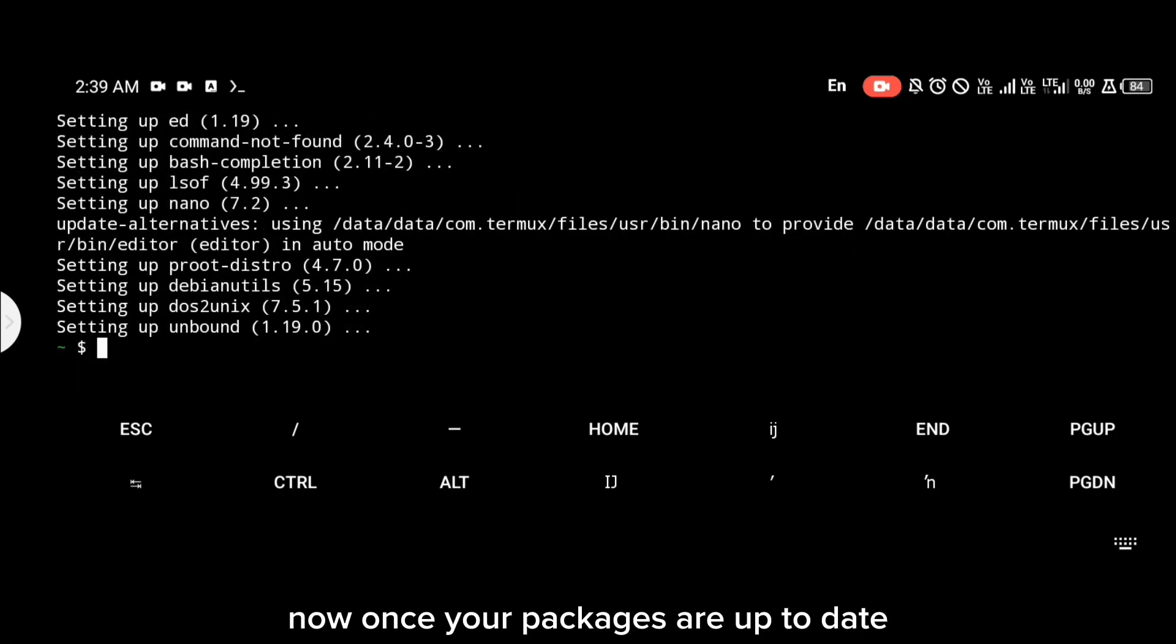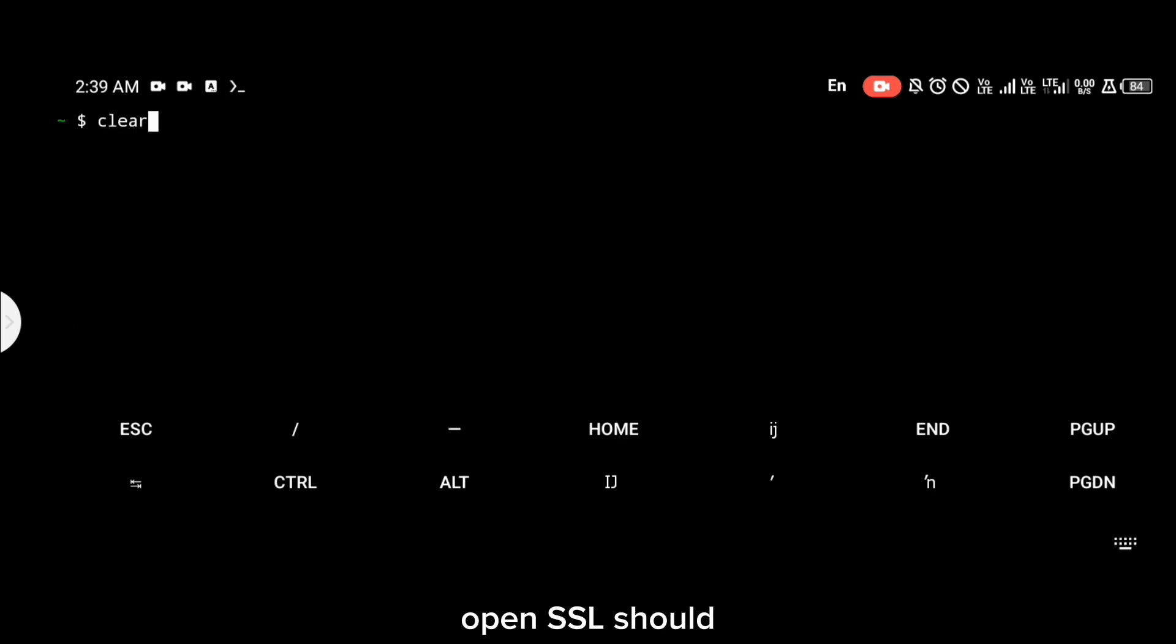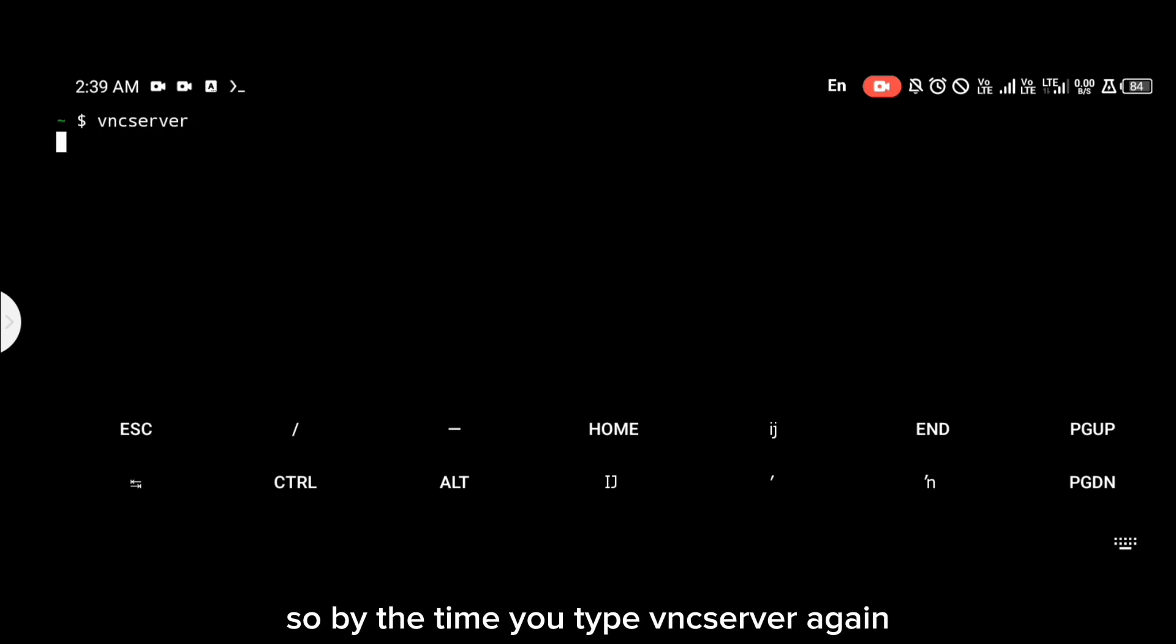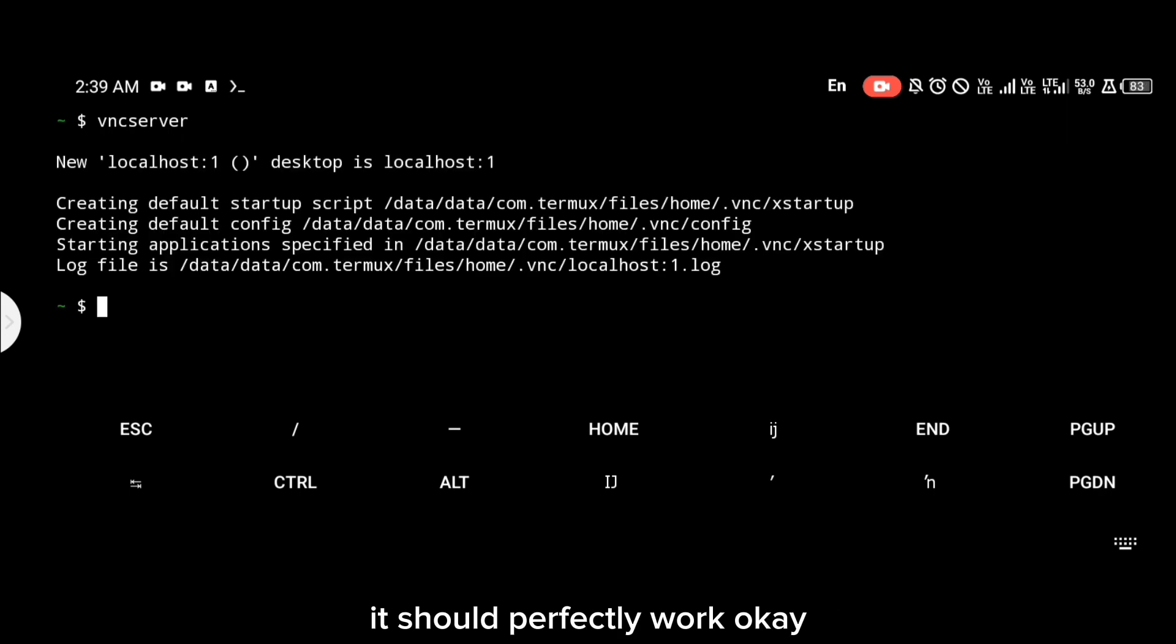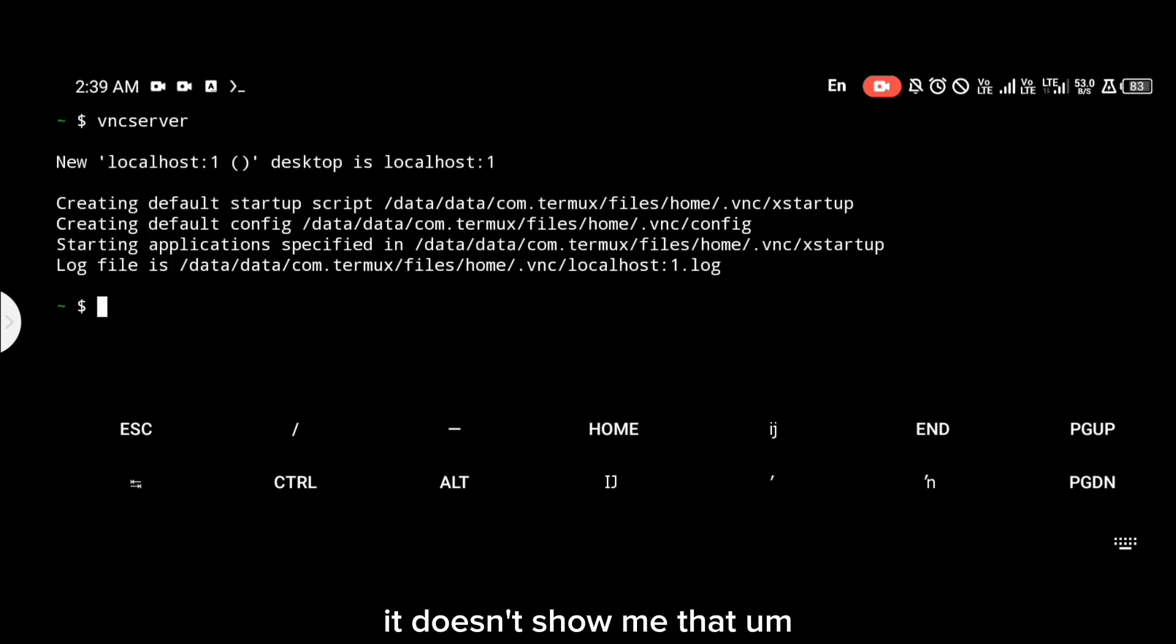Once your packages are up to date, OpenSSL should by default be up to date also. So by the time you type VNC server again, it should perfectly work. As you can see, it doesn't show me that library error anymore.